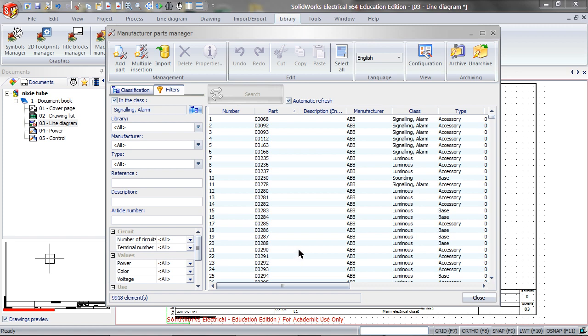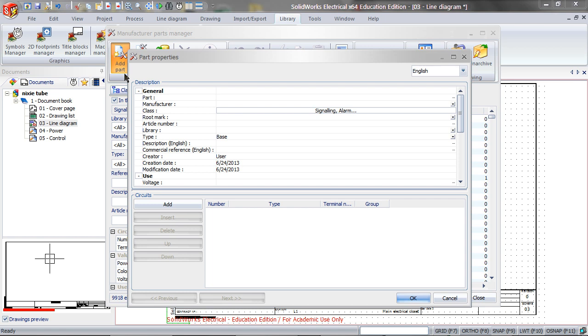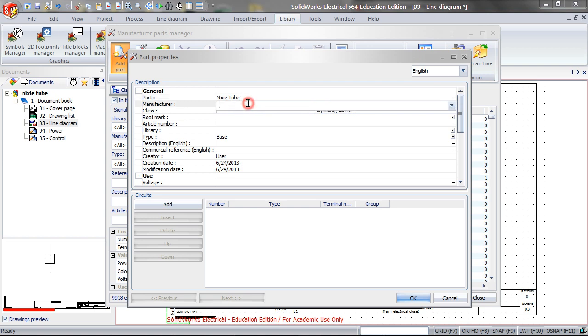You can see that these are not for Nixitubes, so go to Add Part, type in the part name, type in the manufacturer, and fill out the following details.